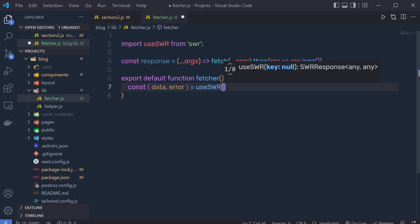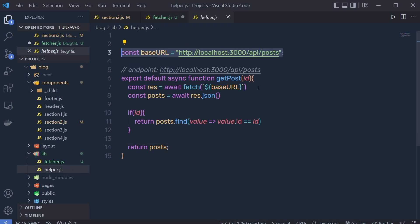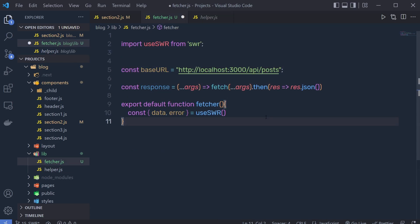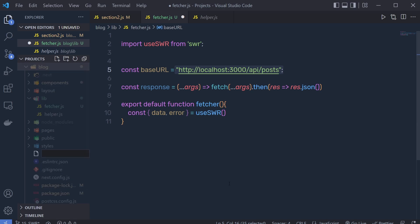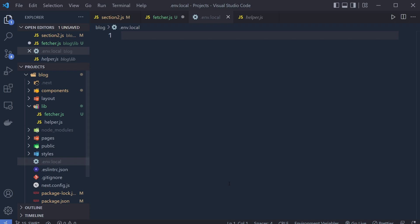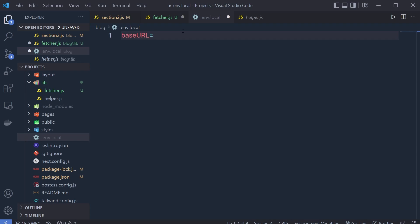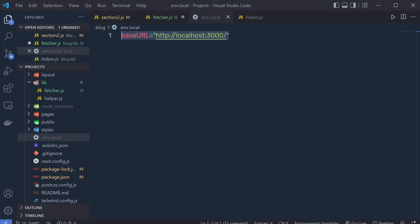Pass your base URL as the first argument to useSWR and your fetcher function as the second argument. Copy the base URL constant and paste it into this file. Instead of hard-coding that value, we can store it in a .env file. Create a new file named .env.local and inside it define the base URL variable — set it equal to your base URL string. Save the changes, then rebuild the application by stopping the dev server, clearing the terminal, and restarting it with npm run dev.